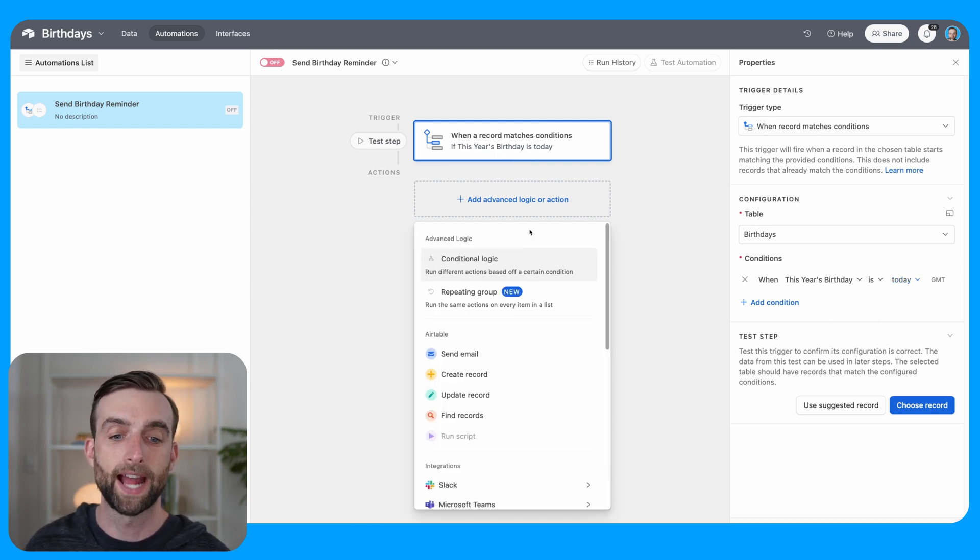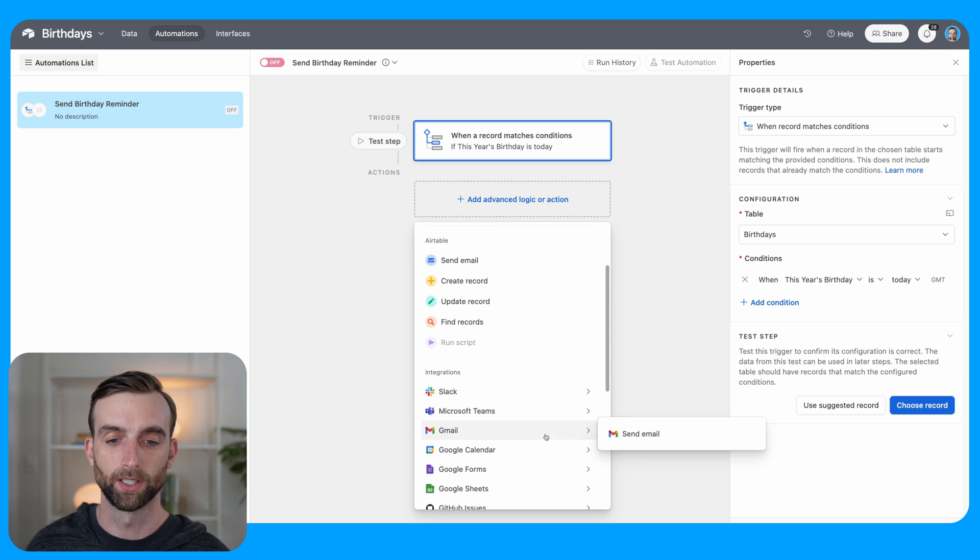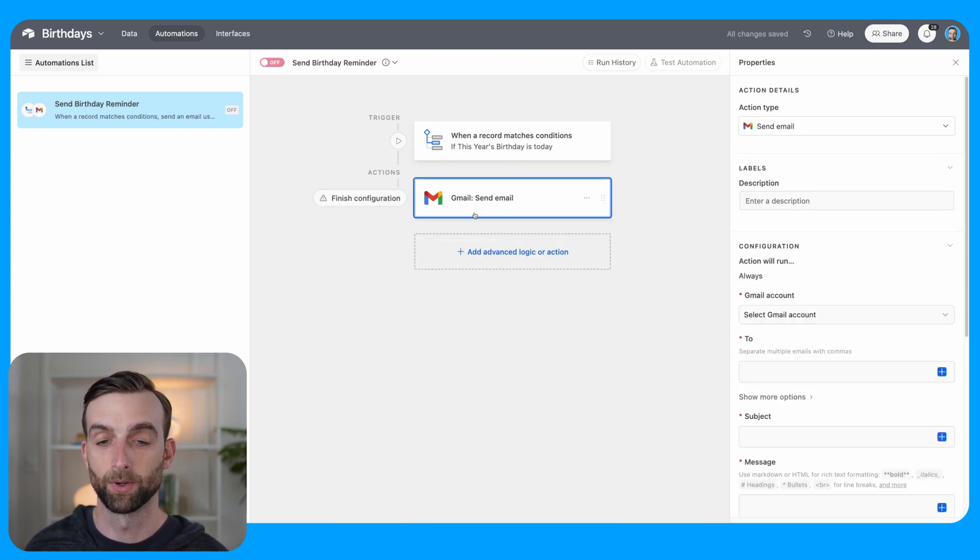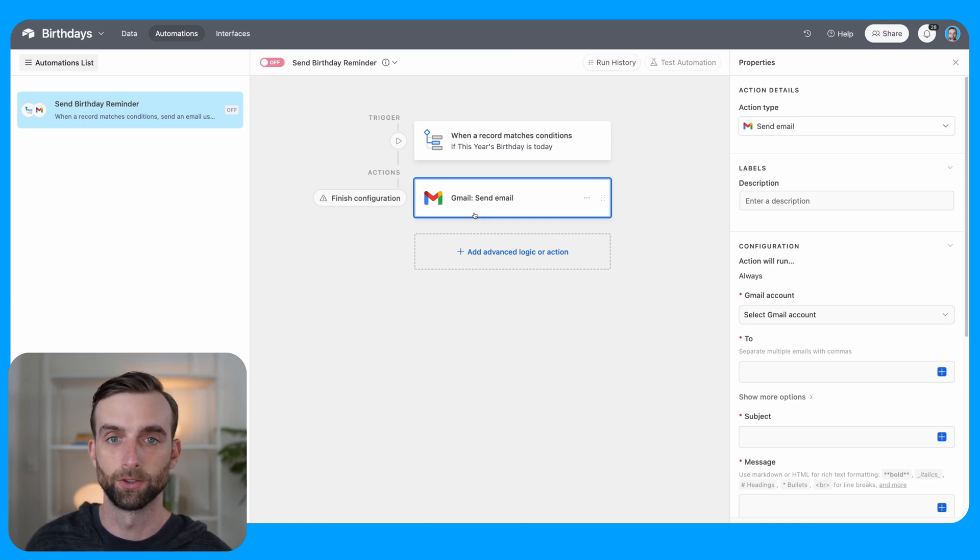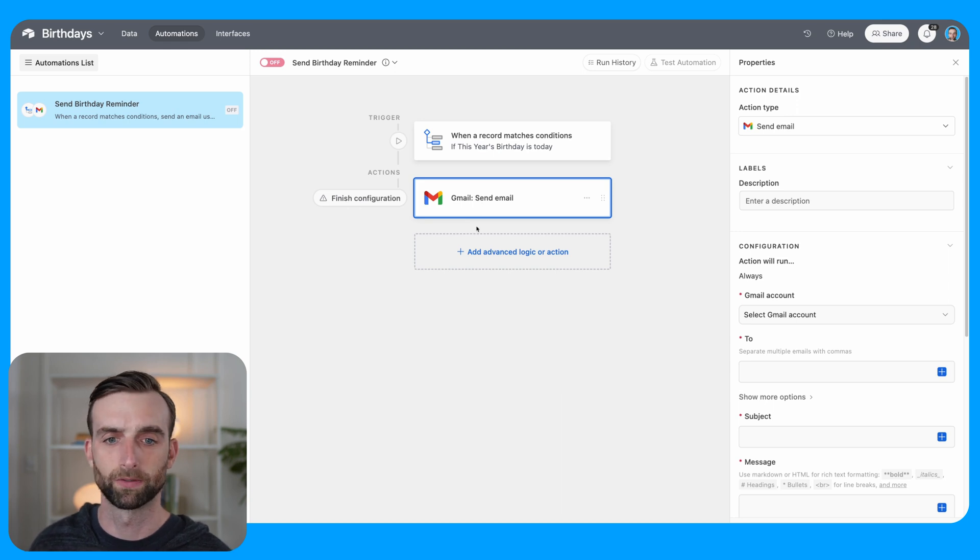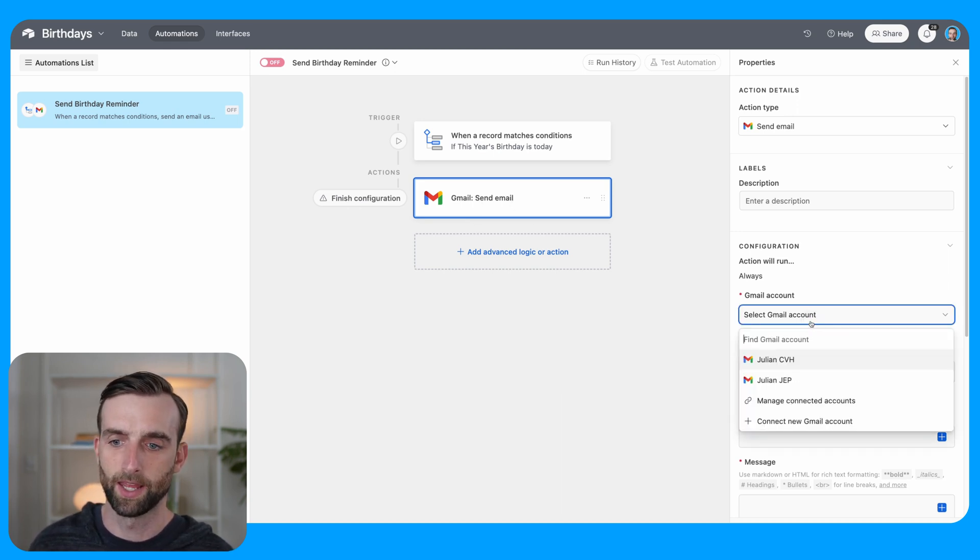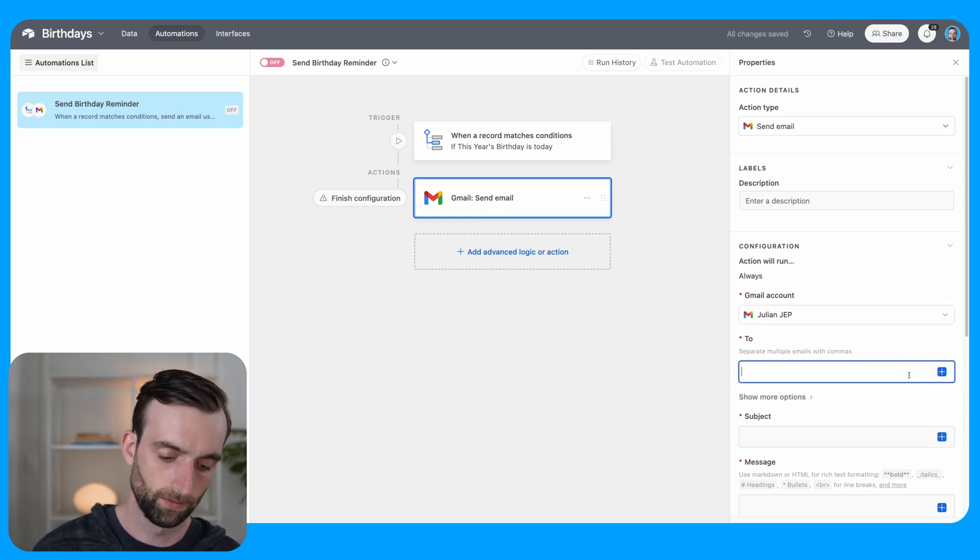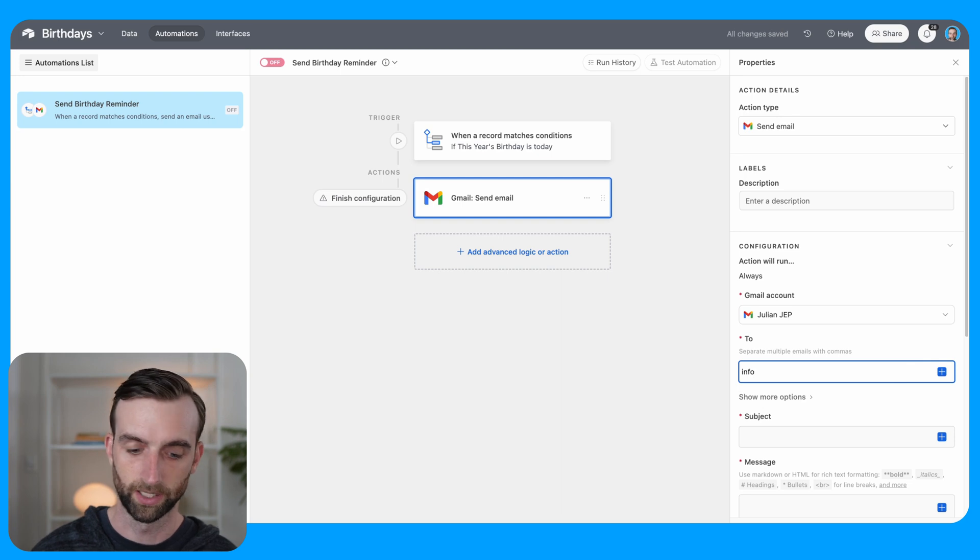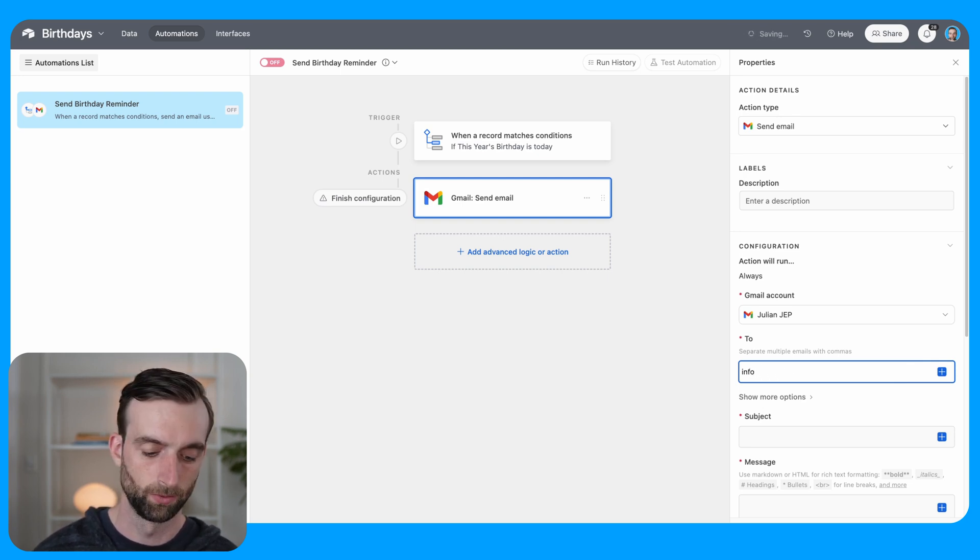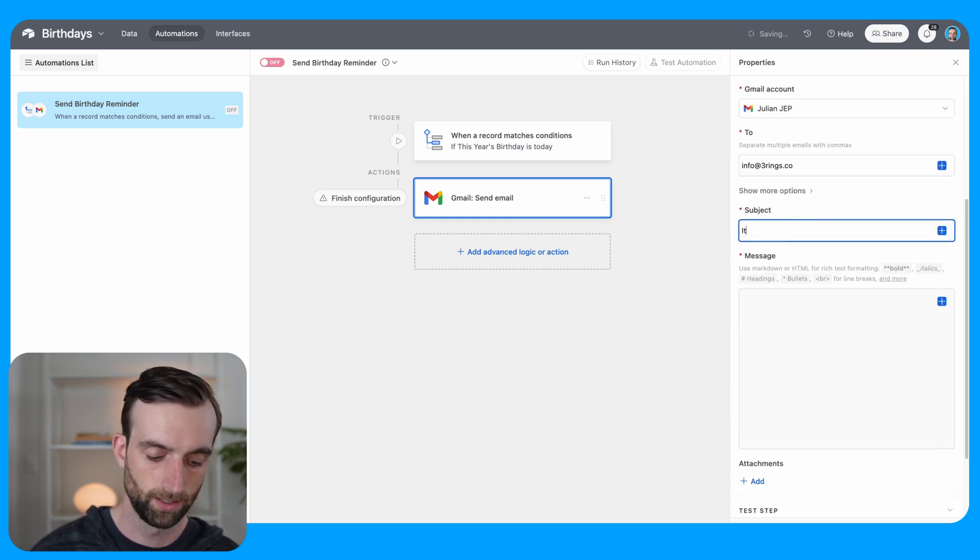So I'm going to add an action and that action will be Gmail send an email. I always use Gmail as opposed to the official Airtable send email. You can do it both ways, but Gmail works on the free plan. So if you're using a free plan, this helps you there. And then I'm going to select my email account. And in the to field, I'm going to enter my email address, not two rings. Info at three rings dot co.